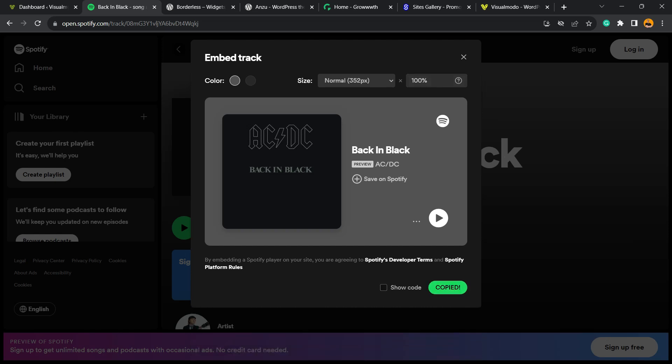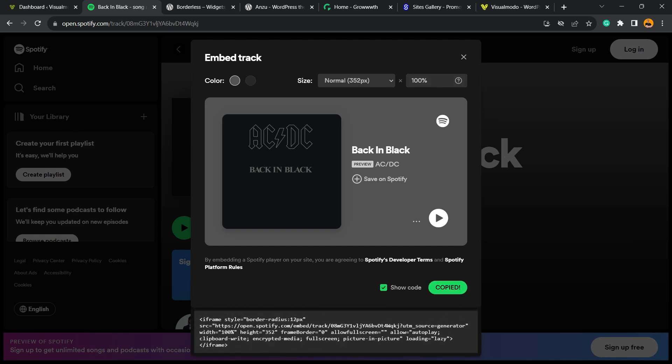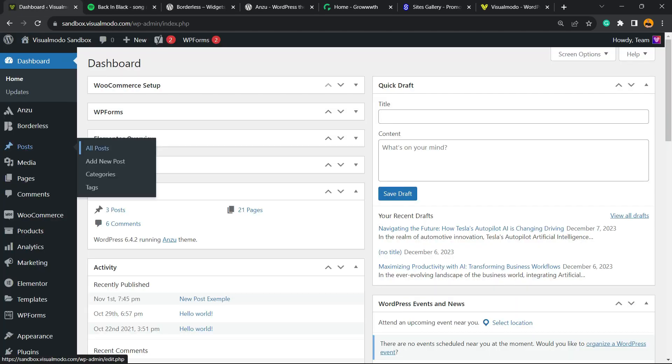Copy the code generated from Spotify. Now let's move to our WordPress dashboard. Find a place where you'd like to embed this song or podcast episode. I'm gonna click on Posts, Add New.